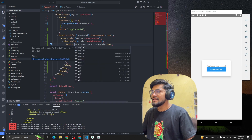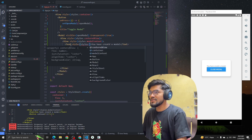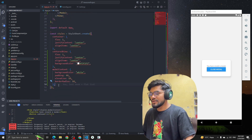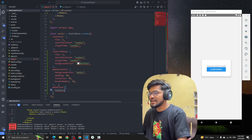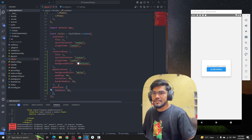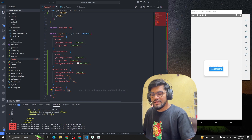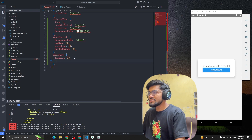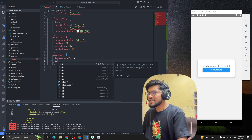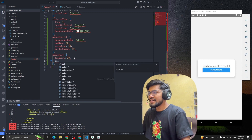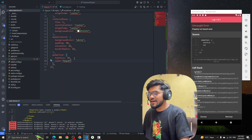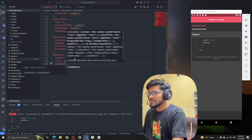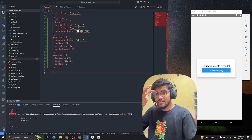Now let me add styling for the text. I'll add a modalText style with fontSize of 20 — that looks good. Let me add a color of black, and some padding of 5. You can see the styled text, and clicking Close will close the modal.